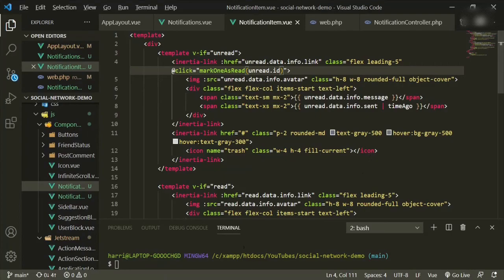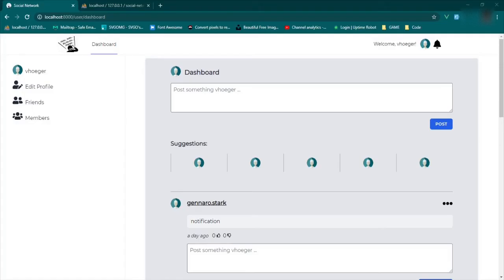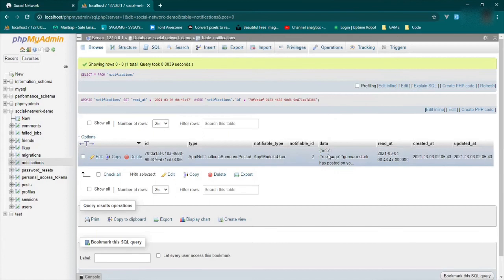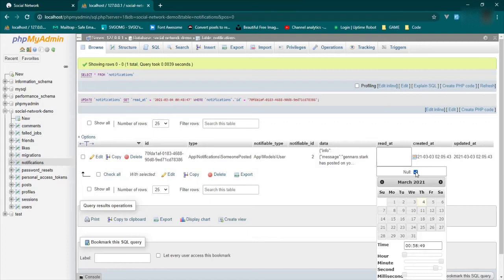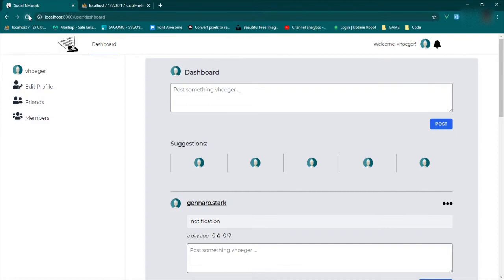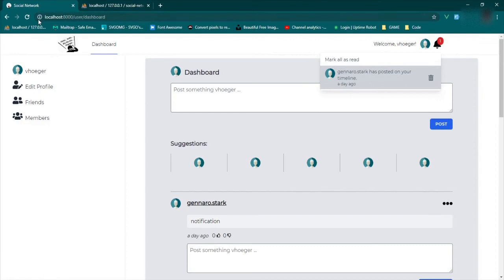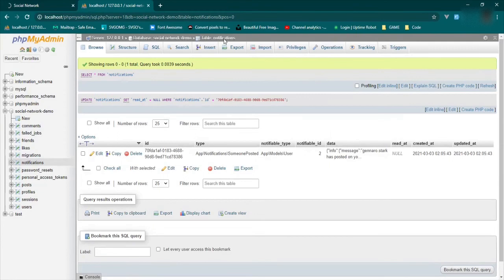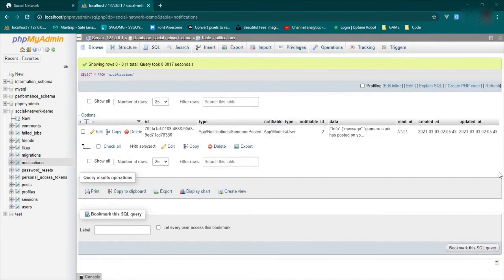Let's try this and see if it works. We go back to our browser and change the read_at back to null, then refresh. We'll click the notification. Because we haven't set up our Echo and Pusher yet, it's not going to be automatic — we have to refresh again to see it. But if we go back to the database and refresh, that null should now have a time. It doesn't — so we probably have an error. Let's open up the inspect tools and click again.